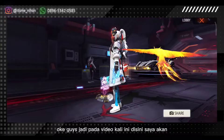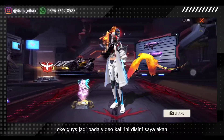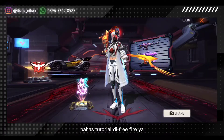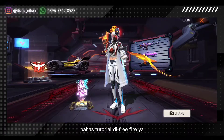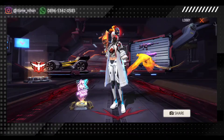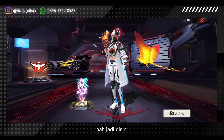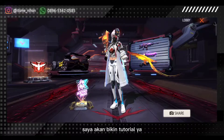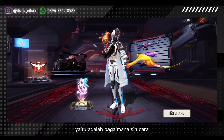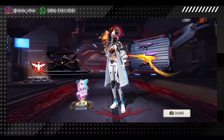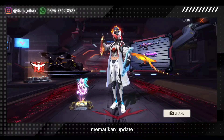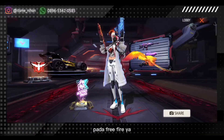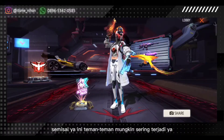Oke guys, jadi pada video kali ini saya akan bahas tutorial di Free Fire. Jadi di sini saya akan bikin tutorial, yaitu adalah bagaimana cara mematikan update pada Free Fire.